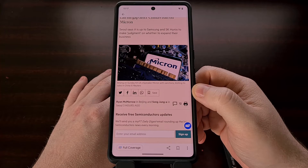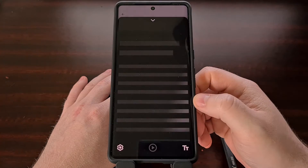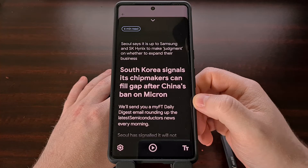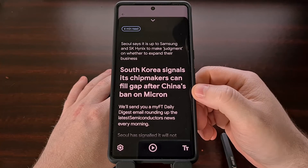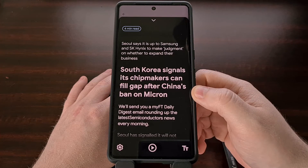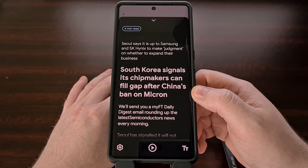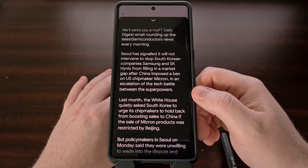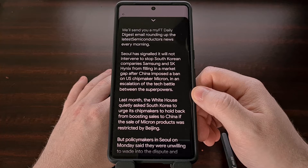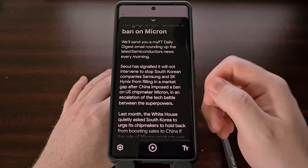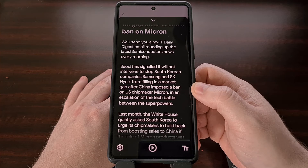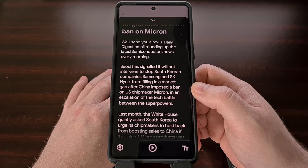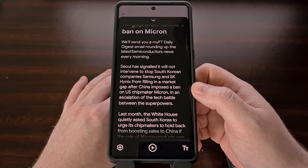Once you find some text on the screen, activate the Reading Mode application for the overlay card to appear. It will take a few seconds for the text to be gathered, but then you should see it laid out in a much cleaner format. The application reminds me of the Reading Mode features that we've seen in web browsers before, where it will extract the content, remove the ads, and display the text in a way that is easier to read.